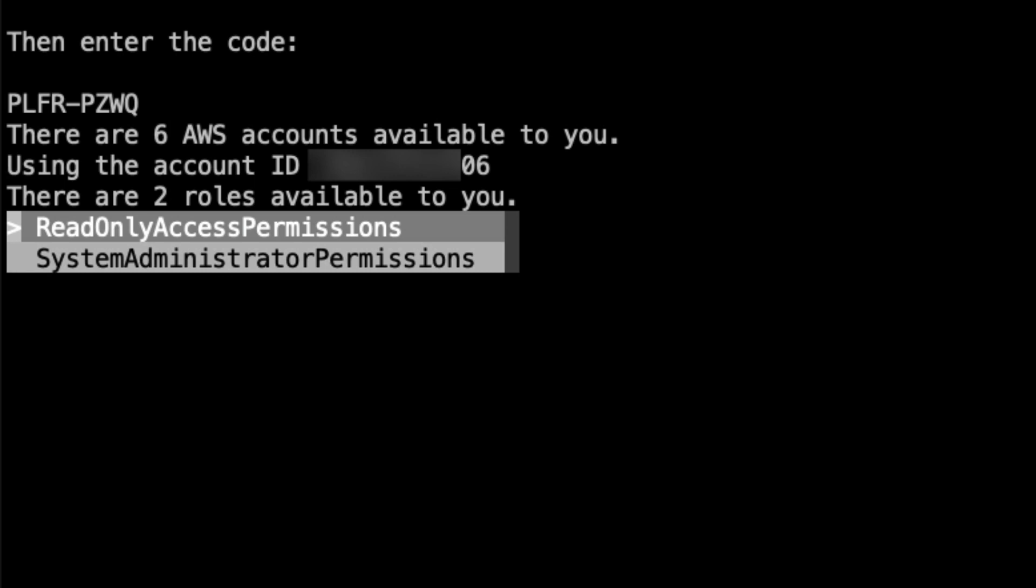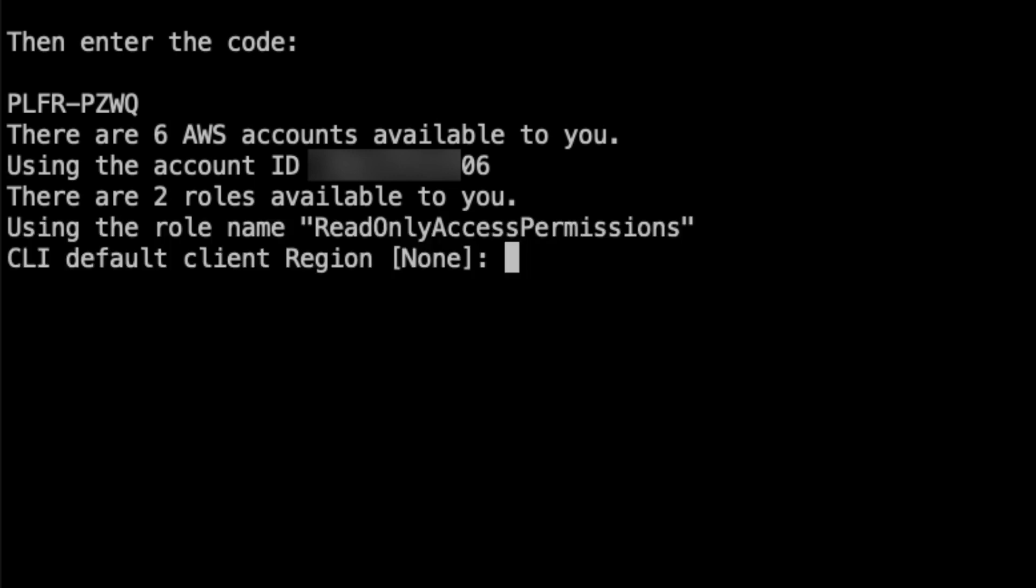Choose the one which is applicable for you. It may be just one role. In my case these are two different roles, so I'm going to select ReadOnlyAccessPermissions.